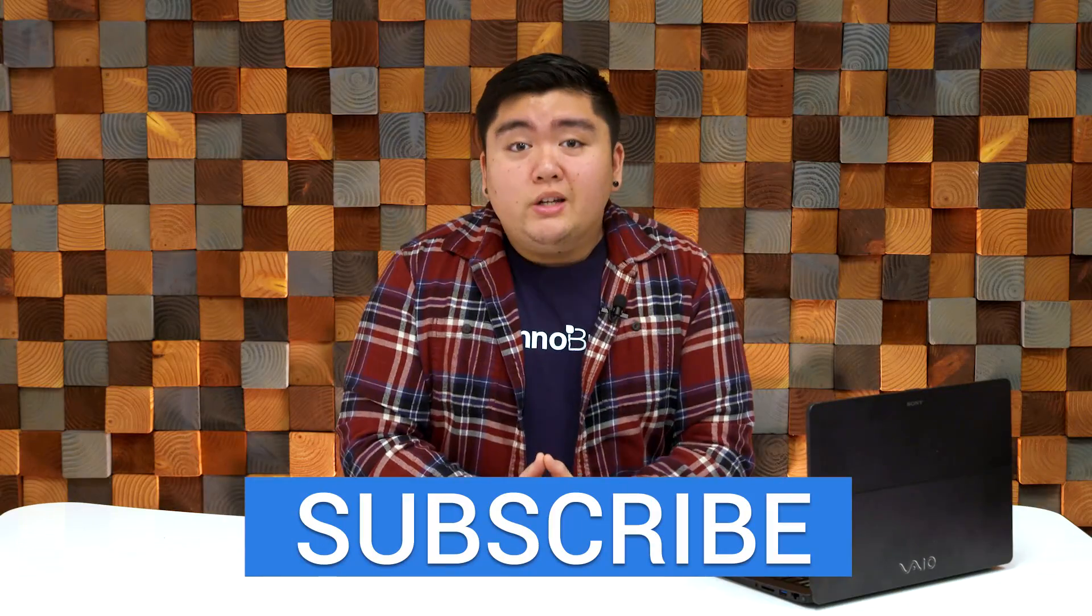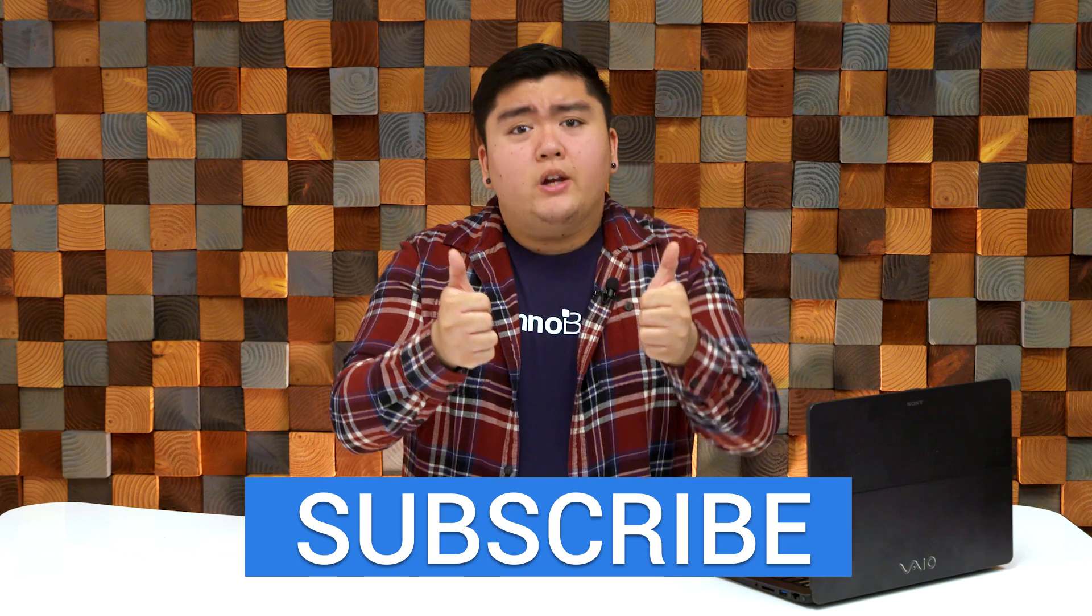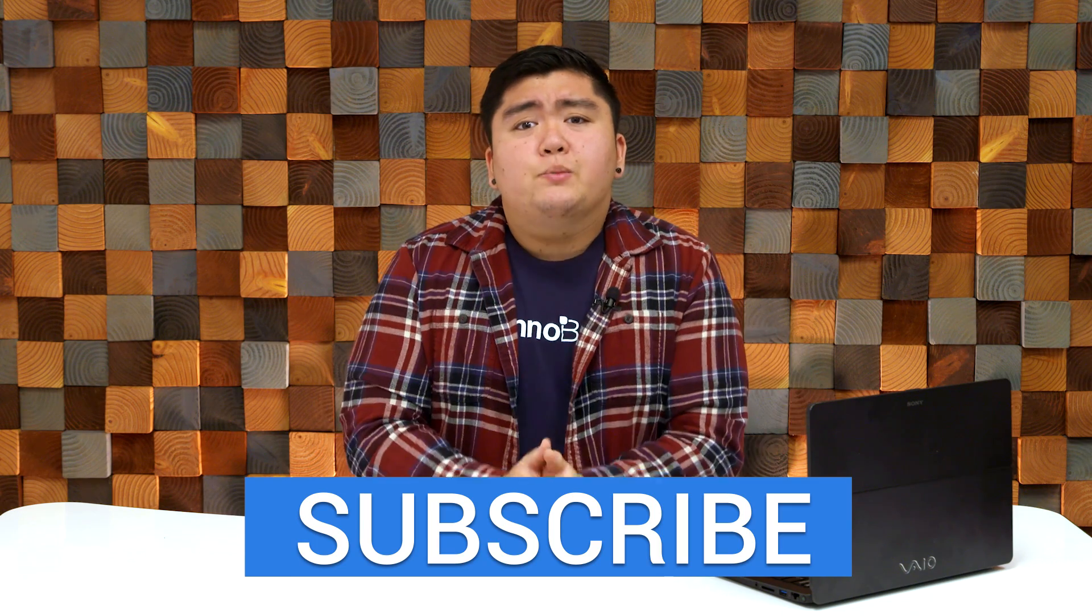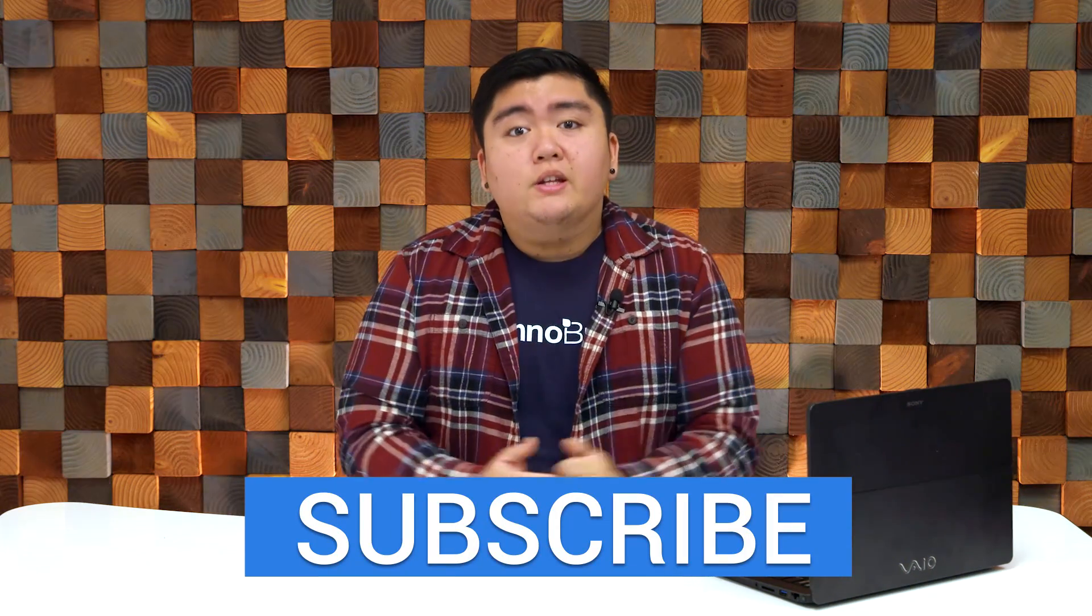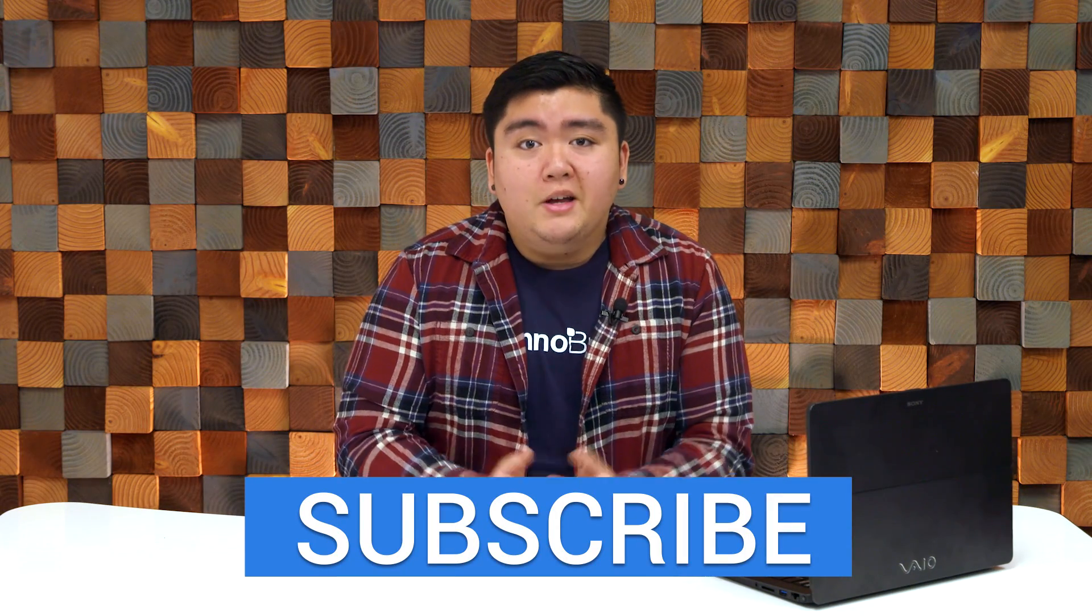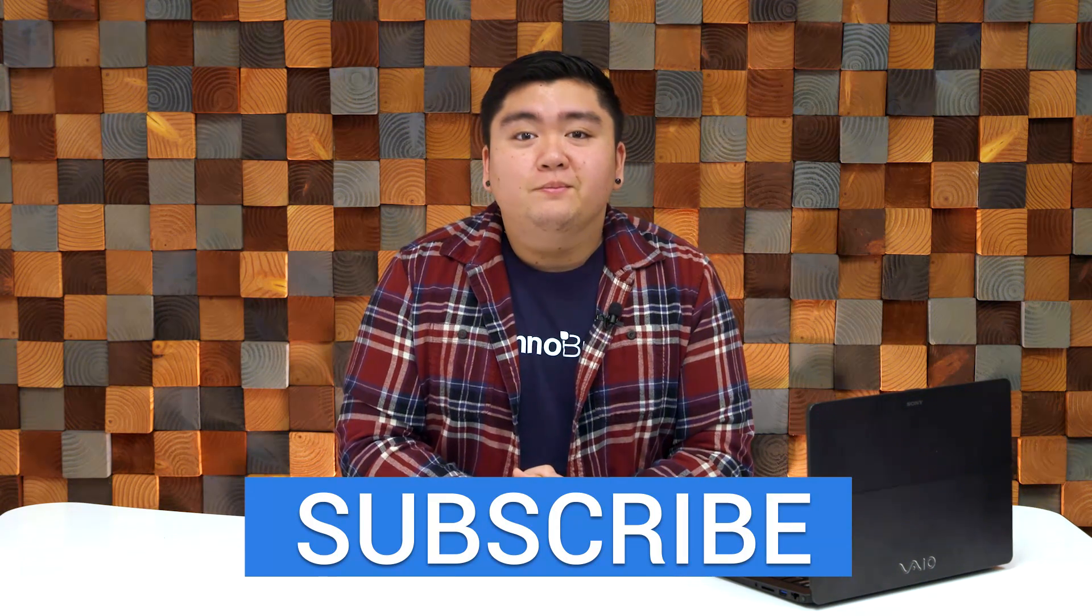Anyways, thank you guys so much for watching. If you guys like this video, make sure to give it a thumbs up. And if you guys haven't subscribed yet, make sure to hit the subscribe button, and I will see you guys in the next one.